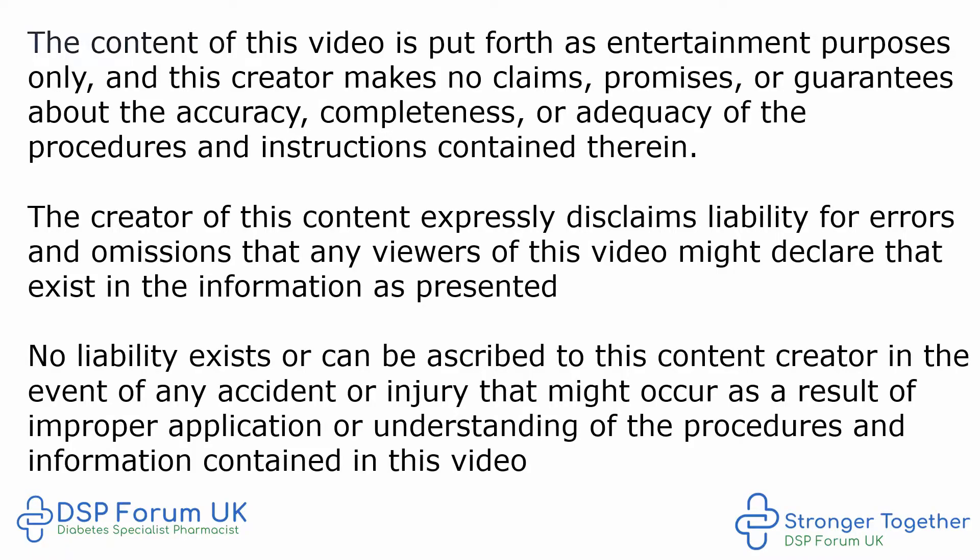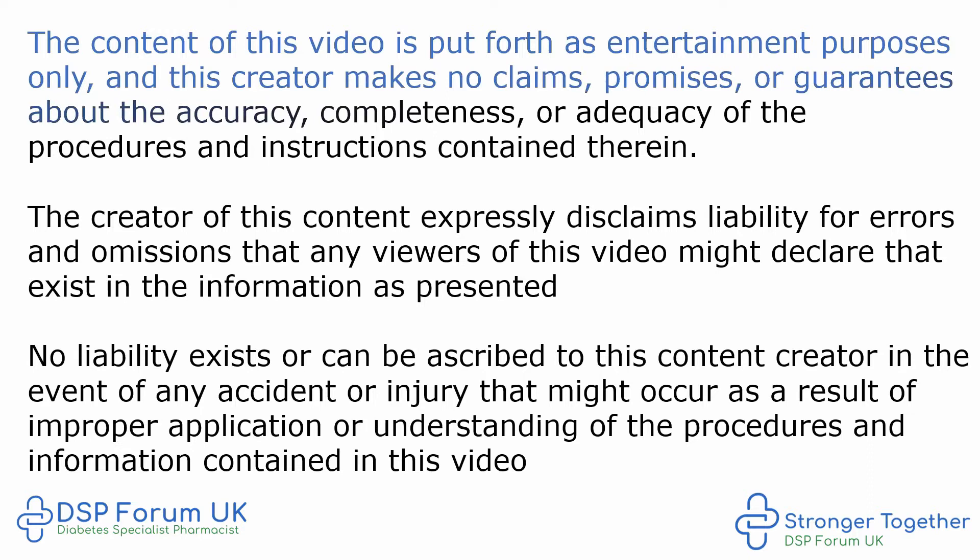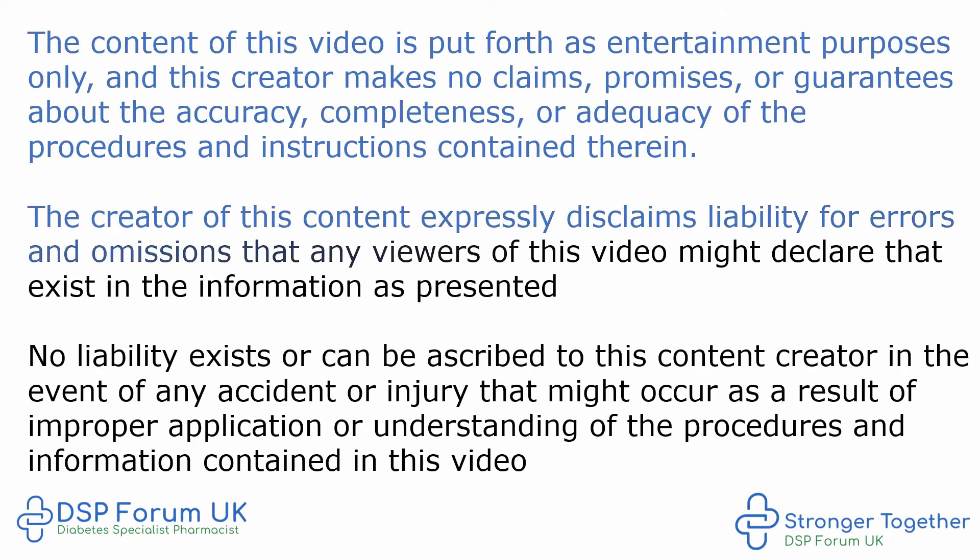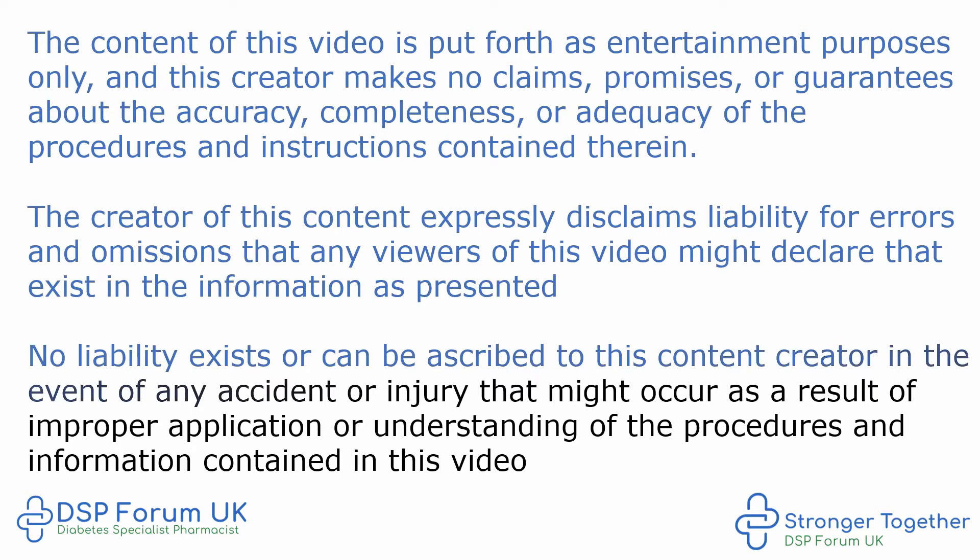The content of this video is put forth as entertainment purposes only, and this creator makes no claims, promises, or guarantees about the accuracy, completeness, or adequacy of the procedures and instructions contained therein. The creator of this content expressly disclaims liability for errors and omissions that any viewers of this video might declare that exist in the information as presented. No liability exists or can be ascribed to this content creator in the event of any accident or injury that might occur as a result of improper application or understanding of the procedures and information contained in this video.